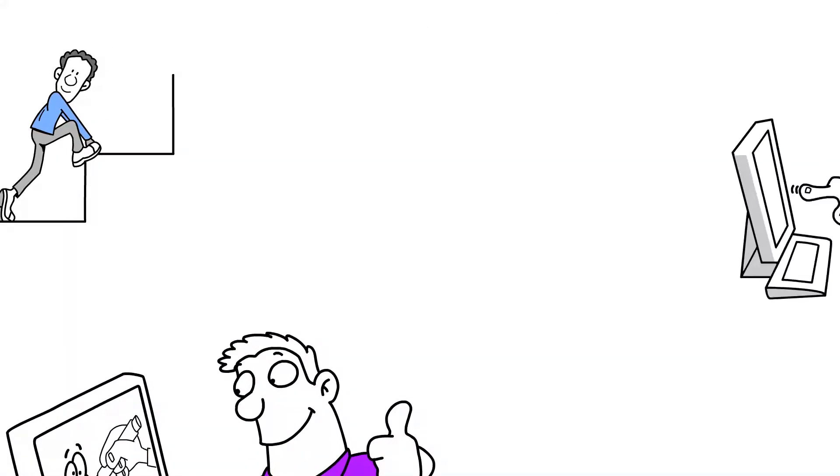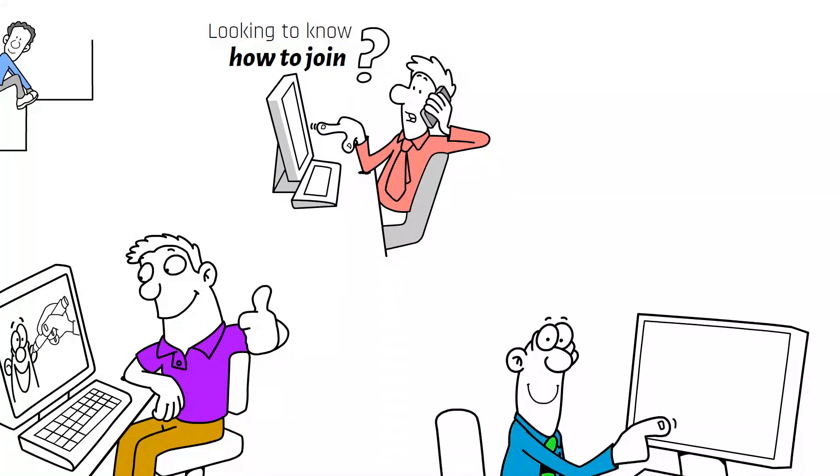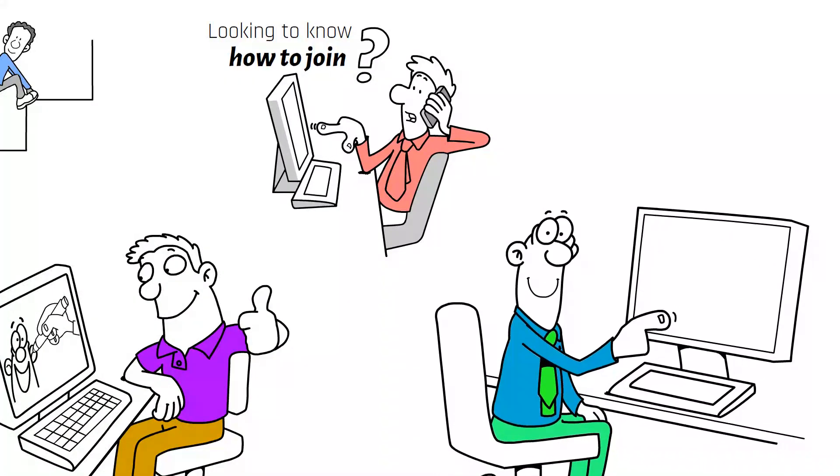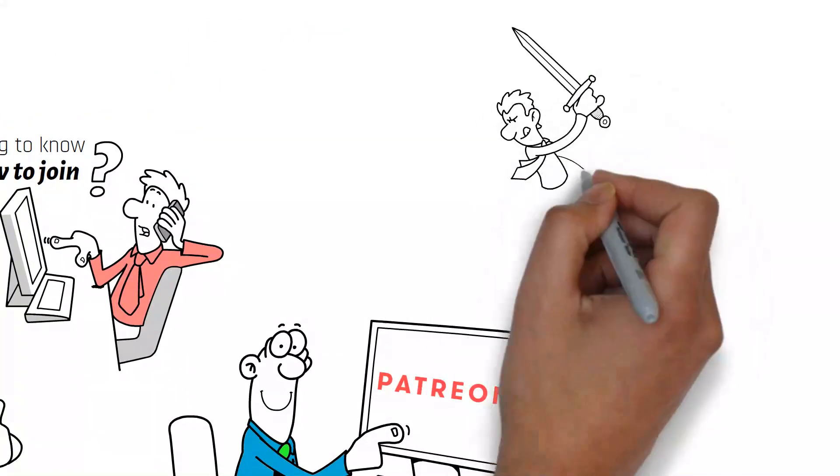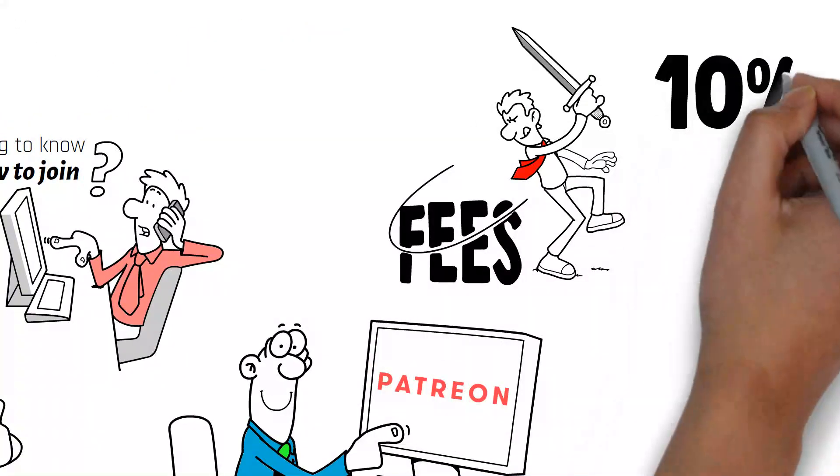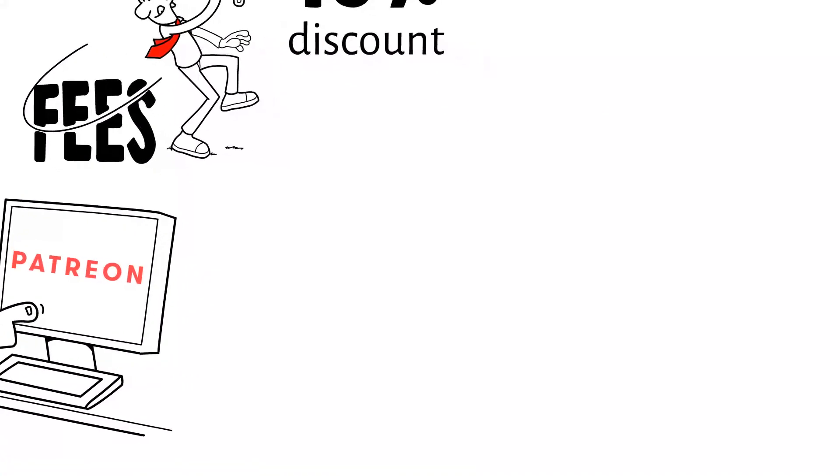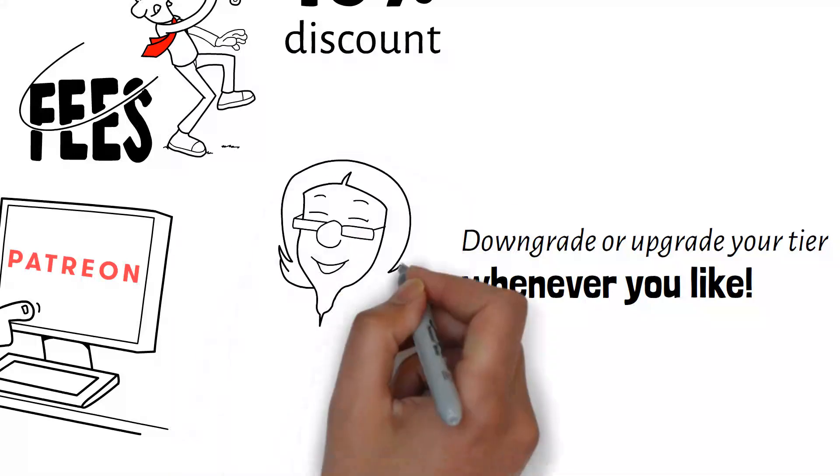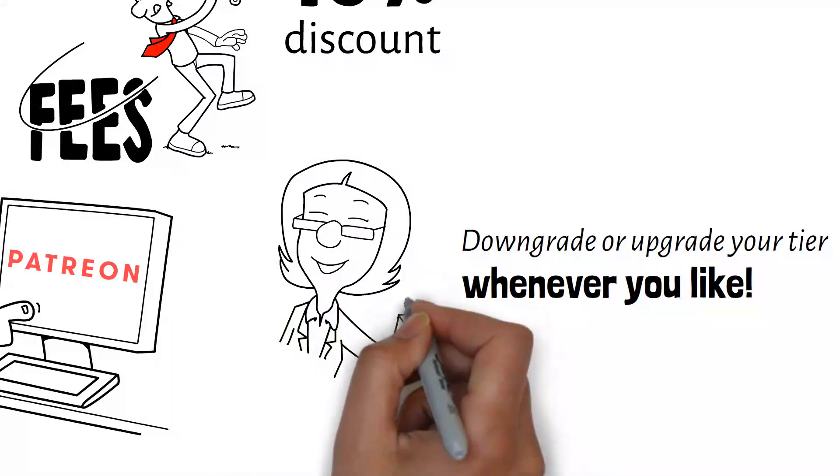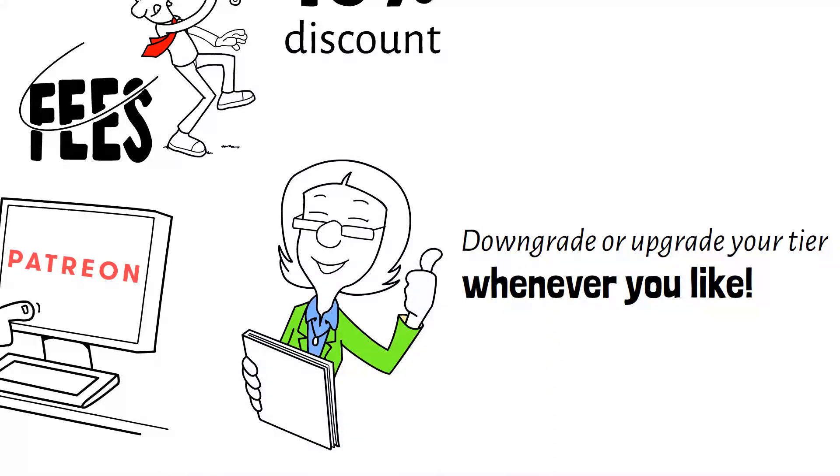Sound exciting? Looking to know how to join? It's easy! Simply visit our Mutation Creation page via Patreon and there you can sign up on a per month basis or a year at a time with a 10% discount. The best thing about this platform is you can downgrade or upgrade your tier whenever you like. This will be beneficial to you as you grow as a breeder.